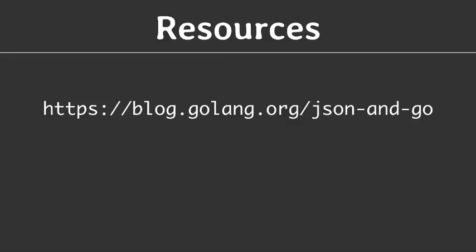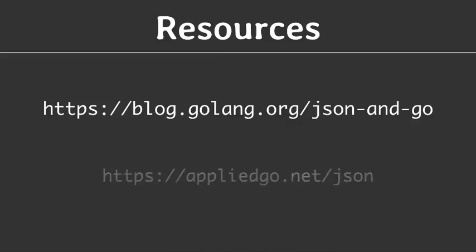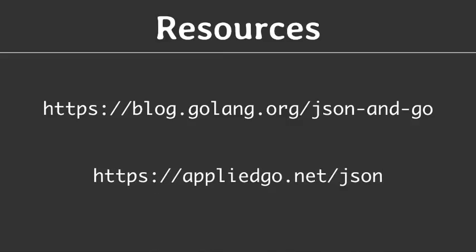The transcript for this video is available at appliedgo.net slash json, where you can also find the link to the source code as well as installation instructions.